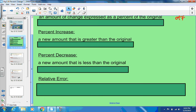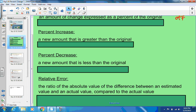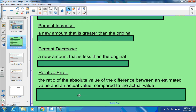Relative error is the ratio of the absolute value of the difference between an estimated value and an actual value compared to the actual value. It's always going to be positive — that's why it says absolute value. You'll see this better when we do an example or two.